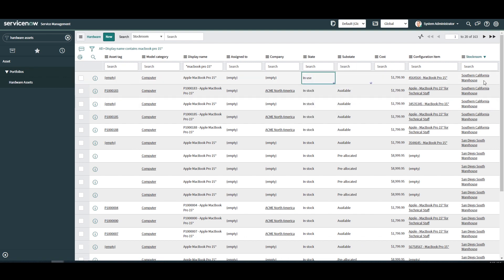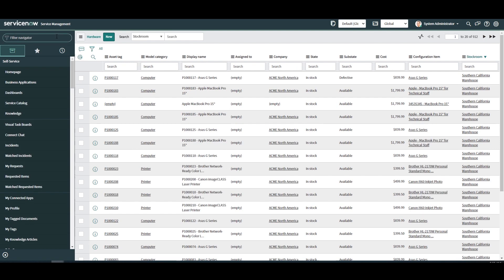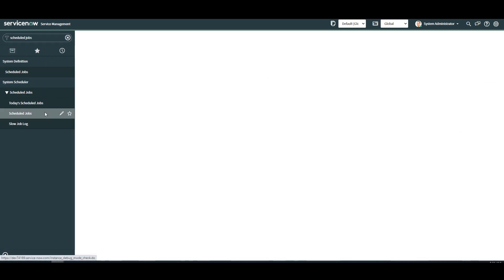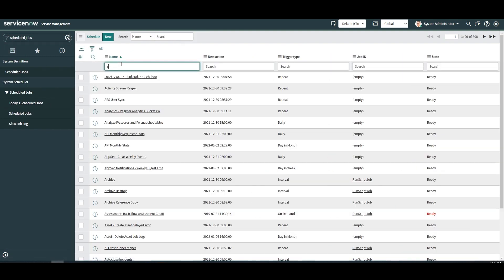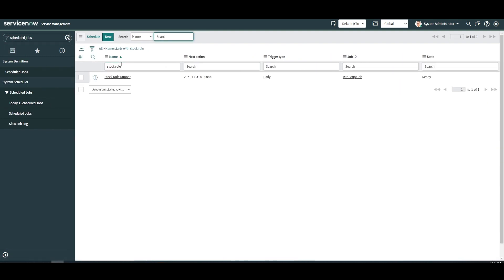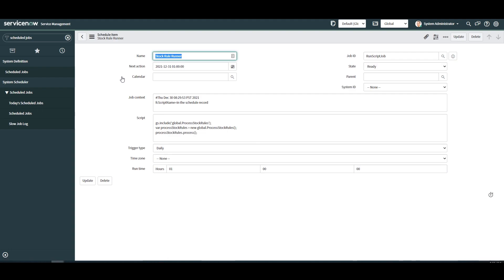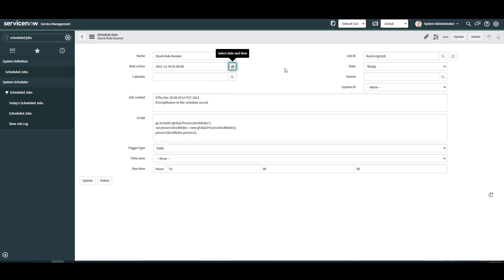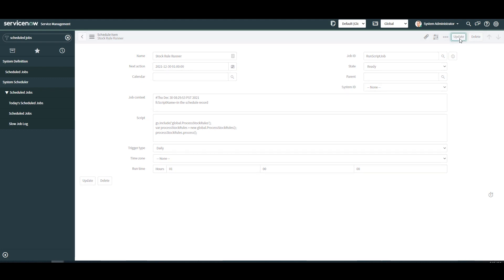Since the stock rule feature is only ran once a day via a scheduled job, we're going to have to go into the scheduled jobs module and manually trigger the scheduled job. To do this I'm going to open the stock rule run a schedule item and set the next action date to yesterday's date and hit update. This will manually trigger the scheduled item.